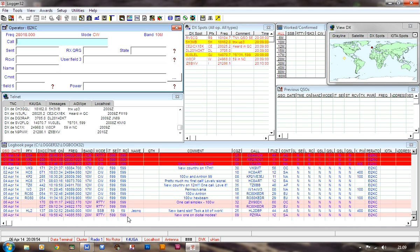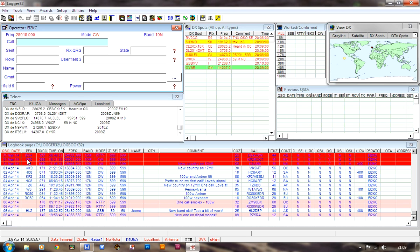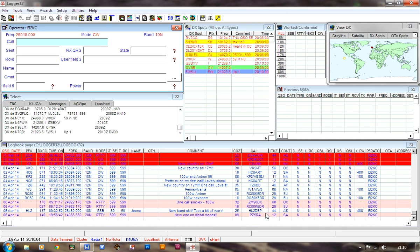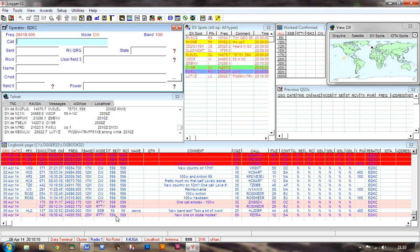On the logbook page, I have rearranged this slightly just for the purpose of this demonstration. What I want to do is put the call sign of the DX station that I've worked here in the second column. I want the date first, and then the call. I've moved that just for the purpose of this. I normally have it here.